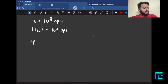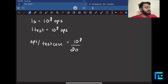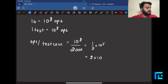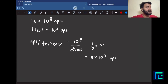The number of operations allowed per test case becomes 10^8 divided by 2000, which is (1/2) × 10^5, or more precisely 5 × 10^4. So you can perform roughly 5 × 10^4 elementary operations for every test case.